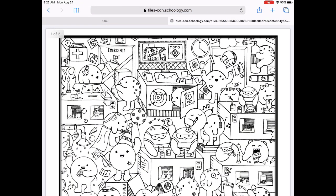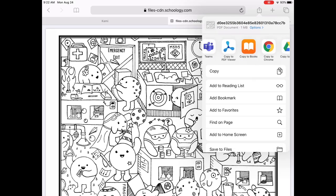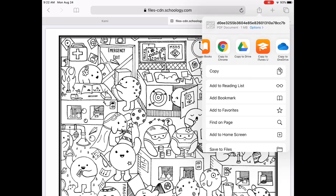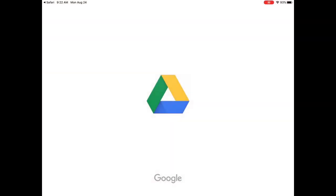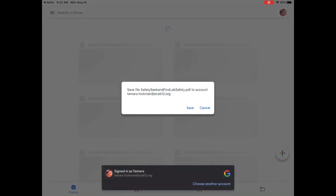Once we have our document open, we're going to go to the upper right-hand corner with a square and arrow, and we're going to scroll over until we find 'Copy to Drive.' Select that and we're going to make a copy of our document in our Google Drive.